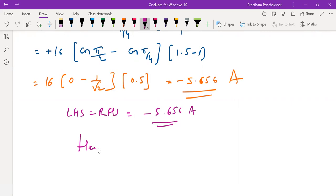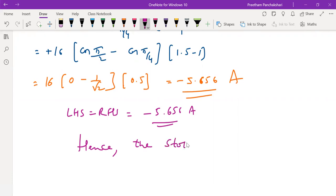The given vector H satisfies Stokes' theorem. That's it, thank you.